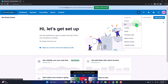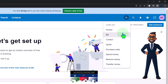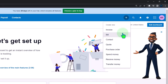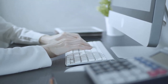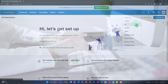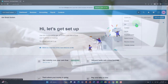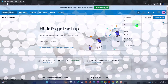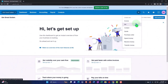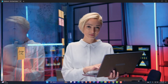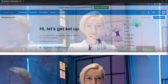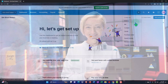But before we start entering data input, we might have some beginning items we need to put into the system for a couple of reasons. One, we want to make sure the data input with these forms is as easy as possible. Two, we want to have any beginning balances from prior accounting systems, or things set up prior to opening our Zero account, entered into the system.